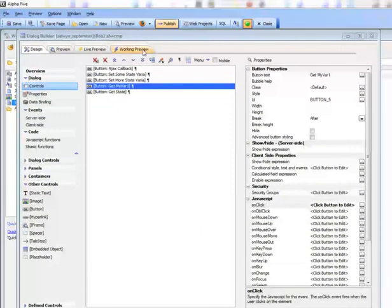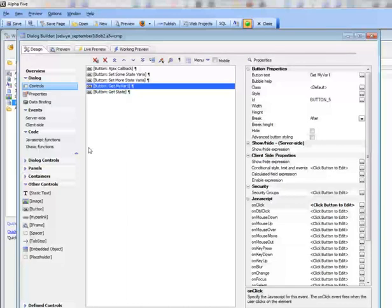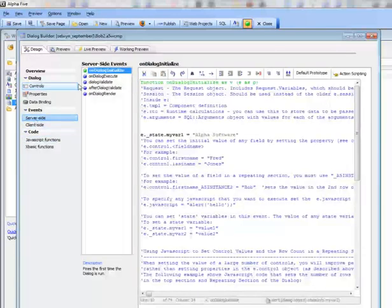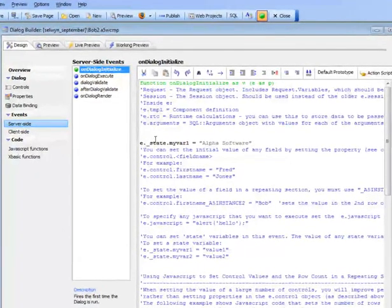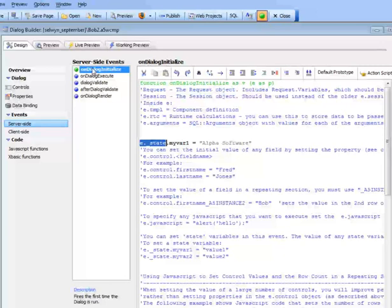Here we have a simple dialog component with a bunch of buttons on it. In the server-side events, in the onDialogInitialize, we're setting a state variable called myval1 to the value of 'alpha software'. Anything you put inside the e.state object on the XBasic side — this is a server-side event — is going to be persisted, and this variable will be available both on the server side and on the client side.